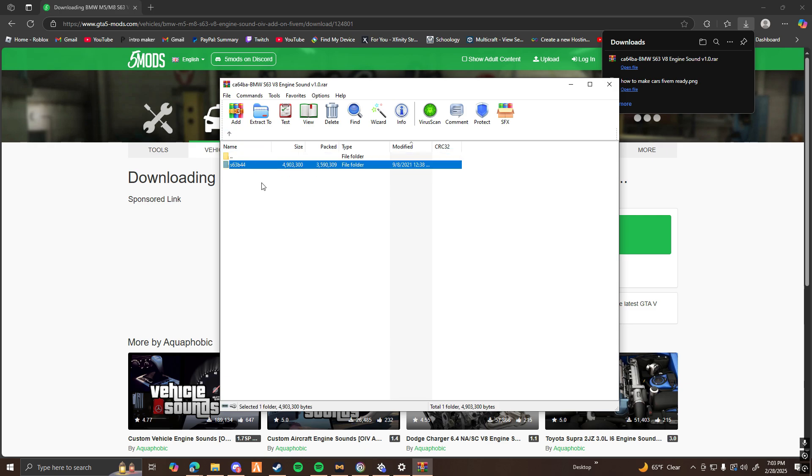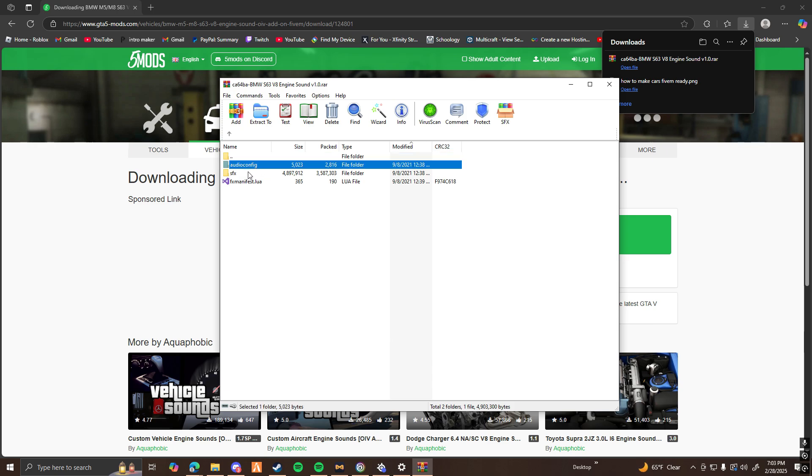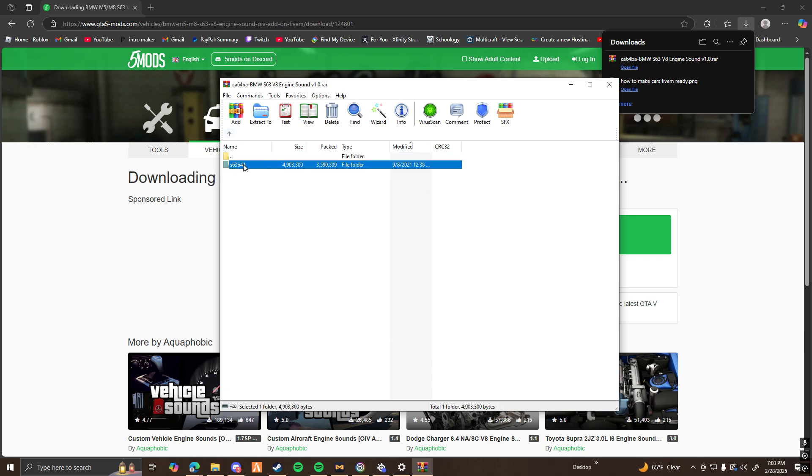To know if the sound that you downloaded is going to work for FiveM, when you open it, there should be an audio config, sfx, and an fx manifest within the folder of the sound.